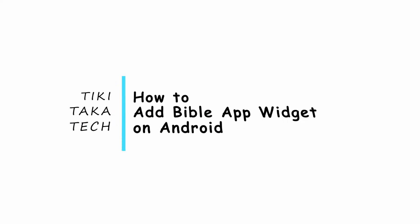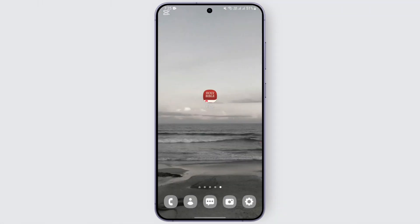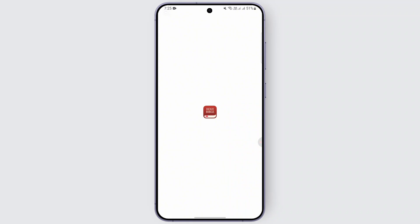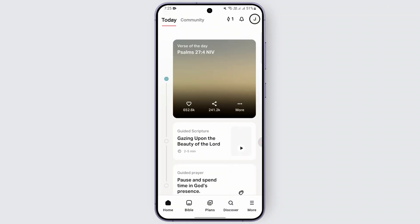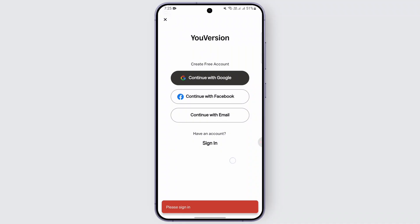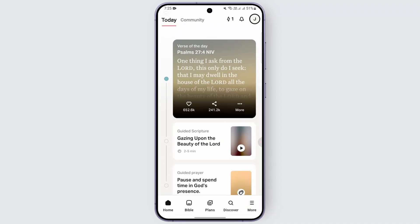How to add the Bible app widget on Android. Hi guys, if you're wondering how to add the widget of this app, let's dive right into the video. You need to have the Bible application installed first, and you also need to be logged in to access the widget of this particular app.